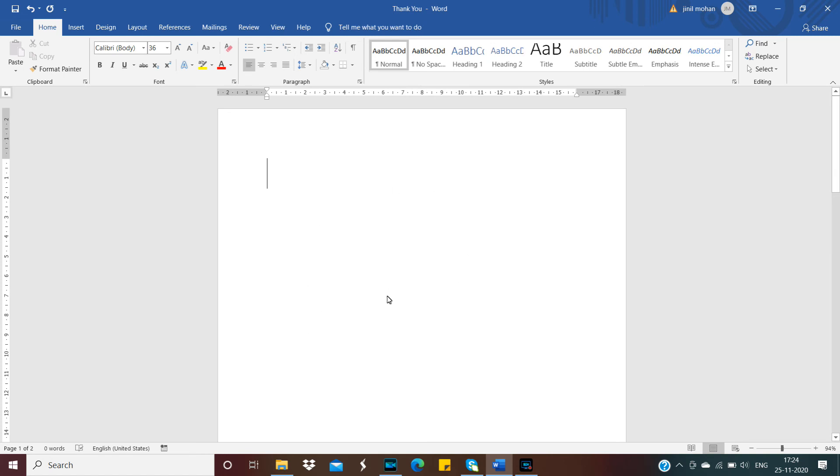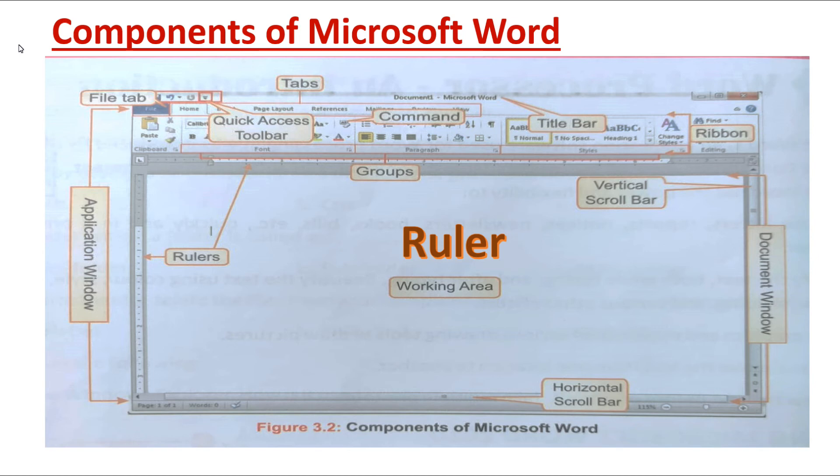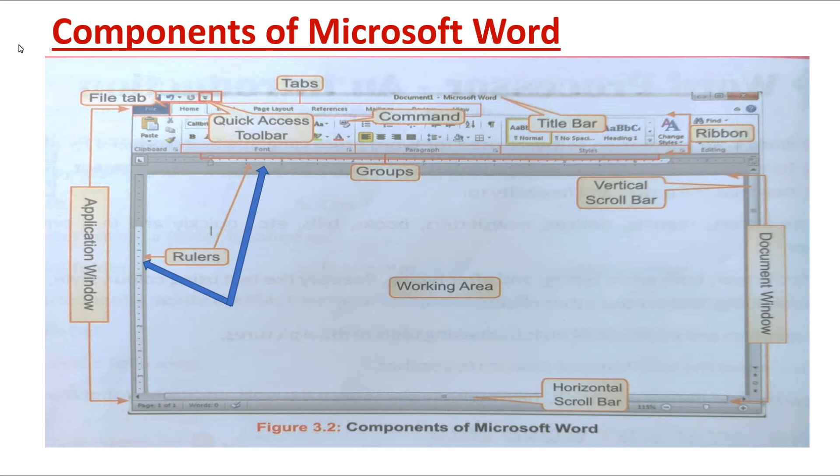The next component in MS Word is Ruler. For what we use ruler? Yes, it's for taking measurement. In MS Word also, we are using these rulers for taking measurement. MS Word has two rulers: horizontal ruler and vertical ruler.